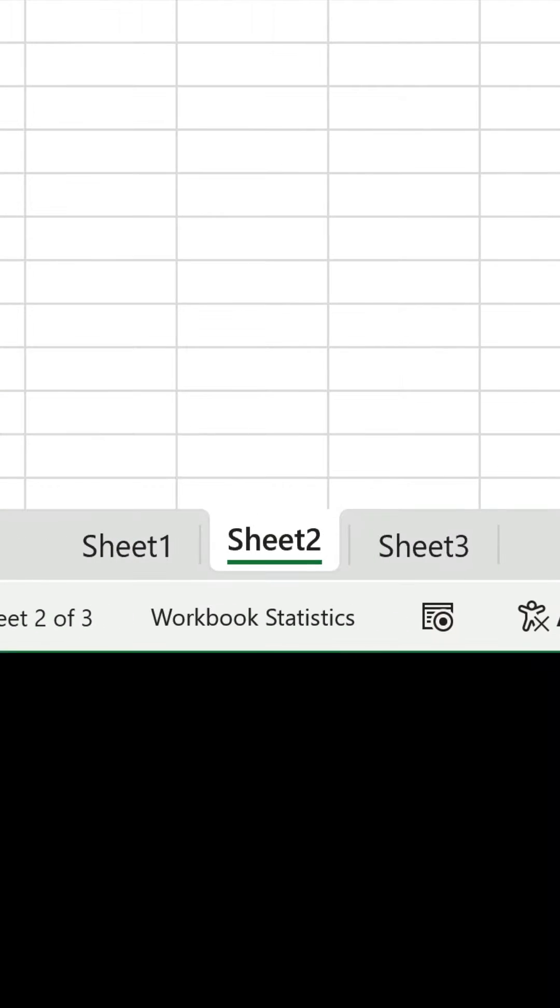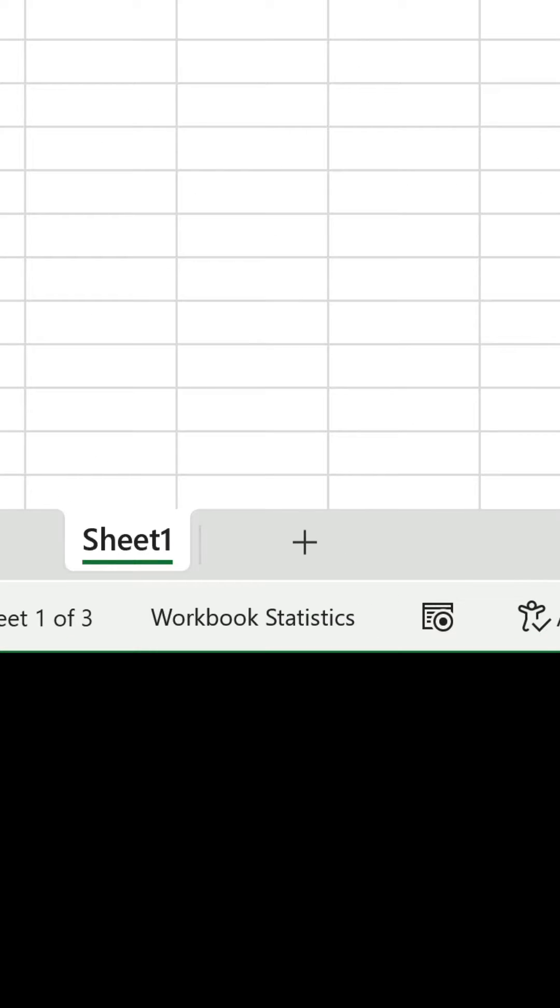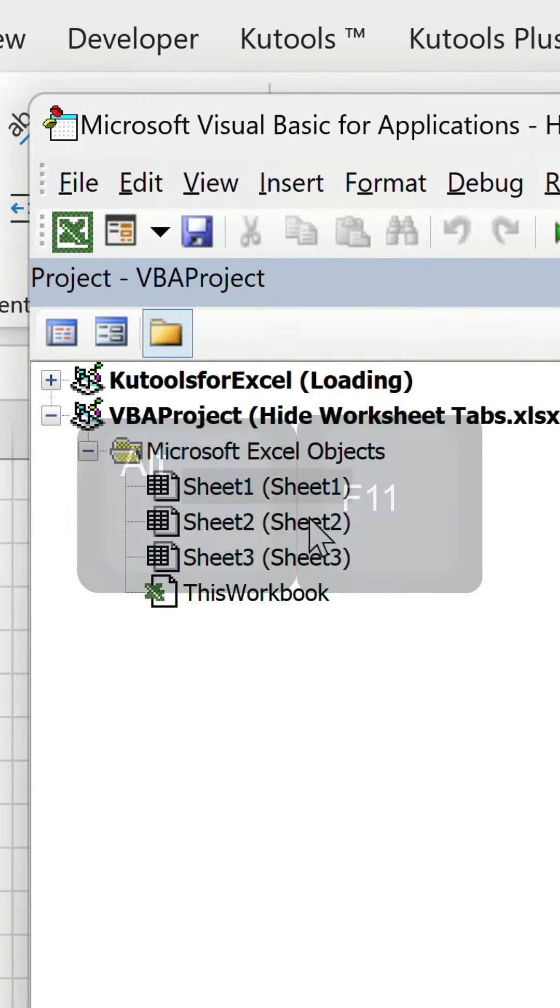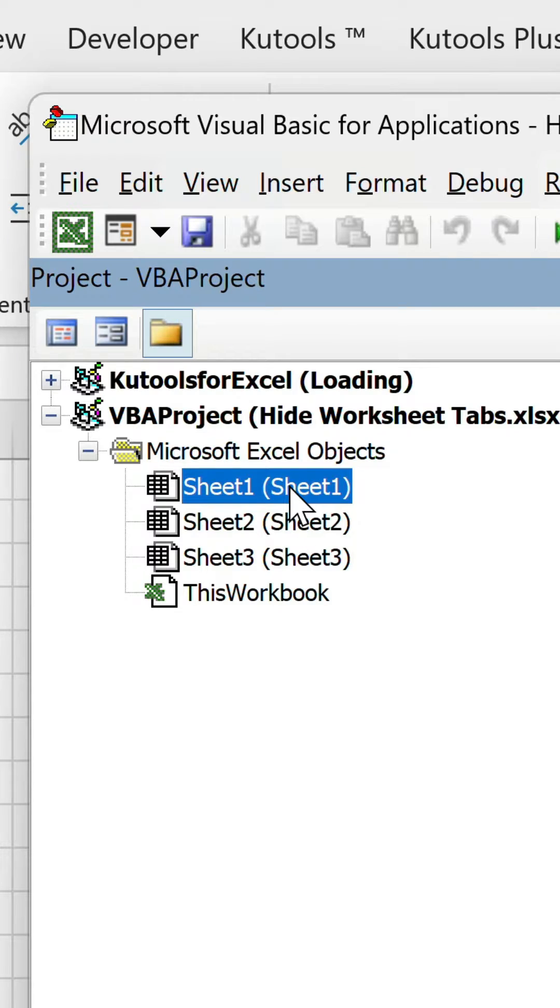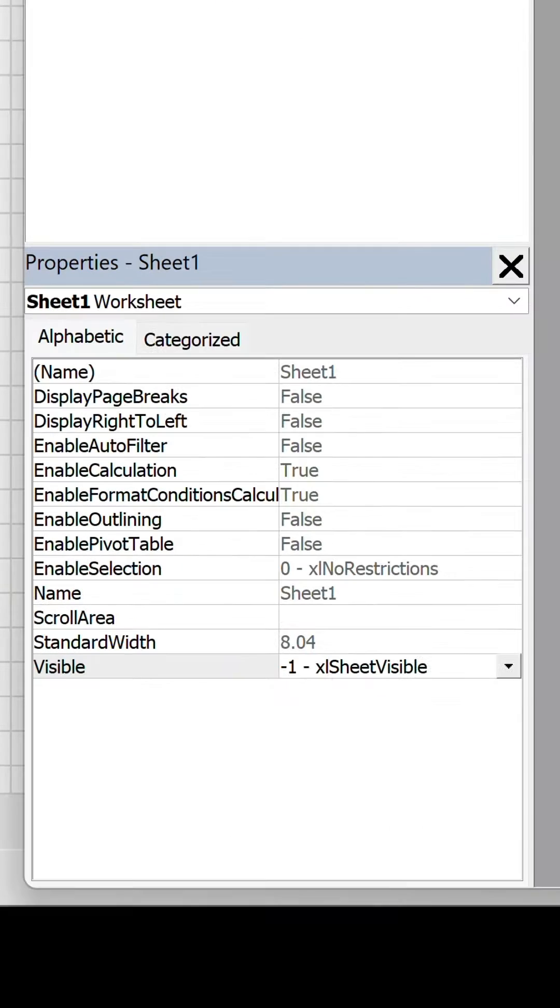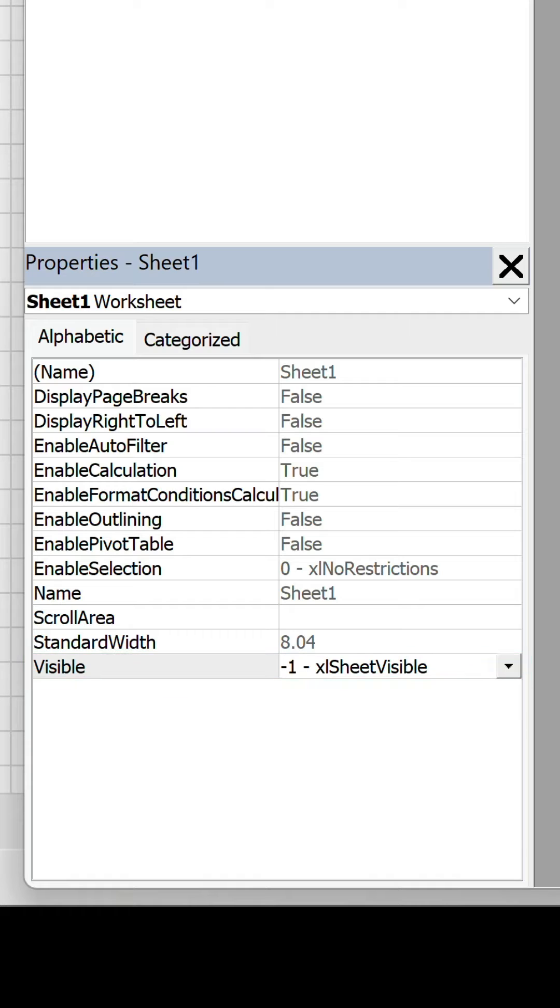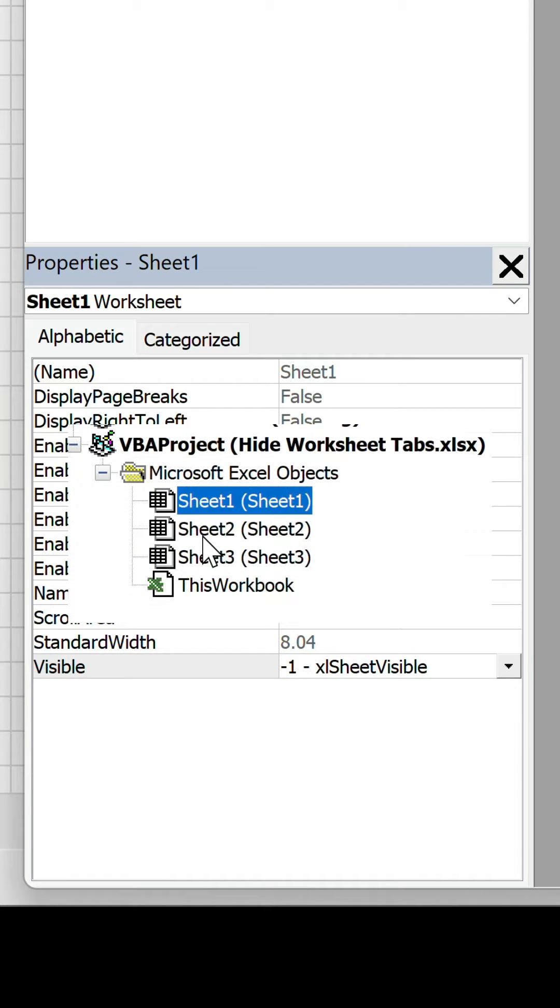However there is a way of hiding worksheets from the unhide window. Open the VBA editor, select the first sheet and you'll see a set of properties with a drop down for visibility. The first is set to the default option excel sheet visible.